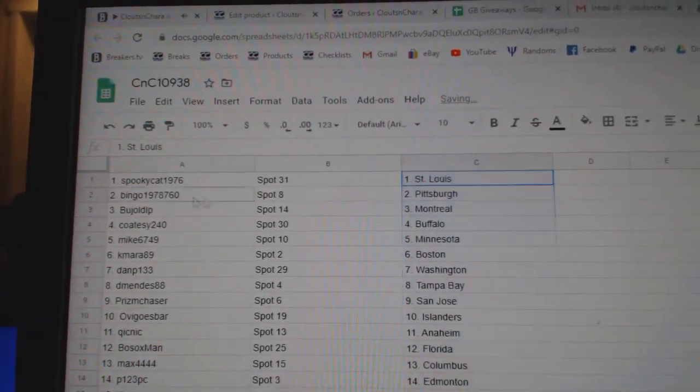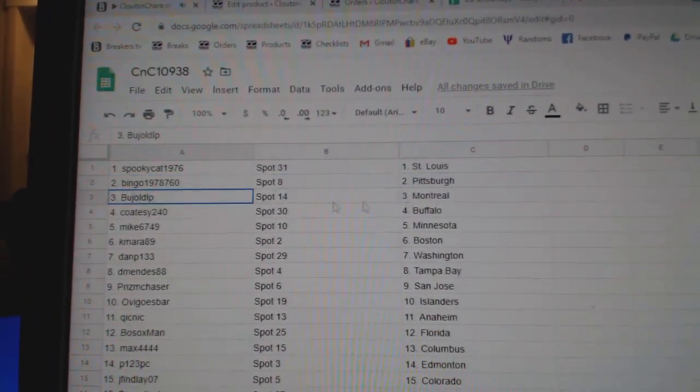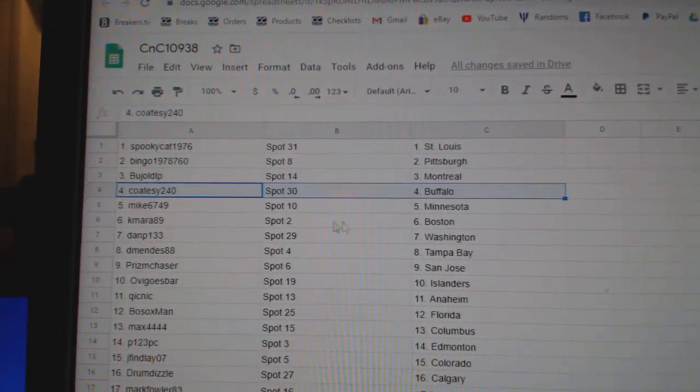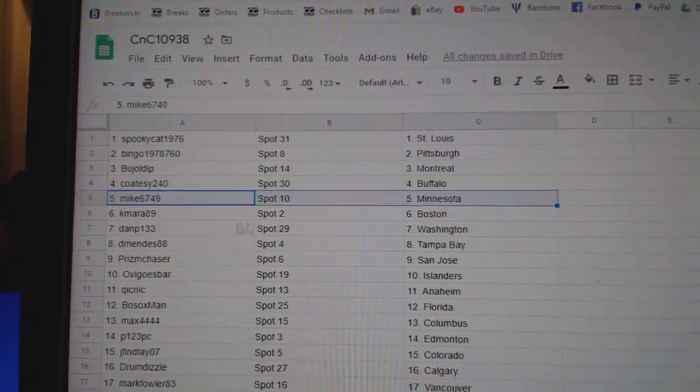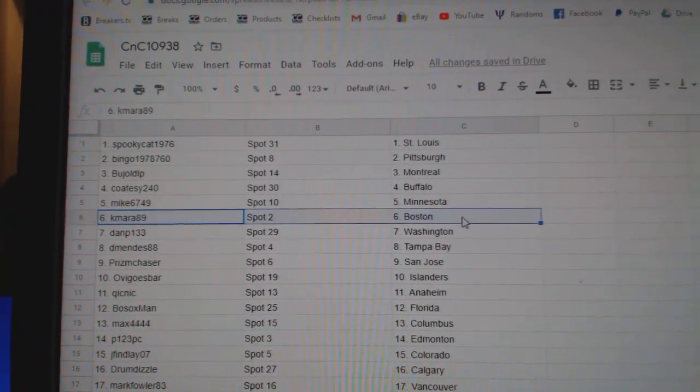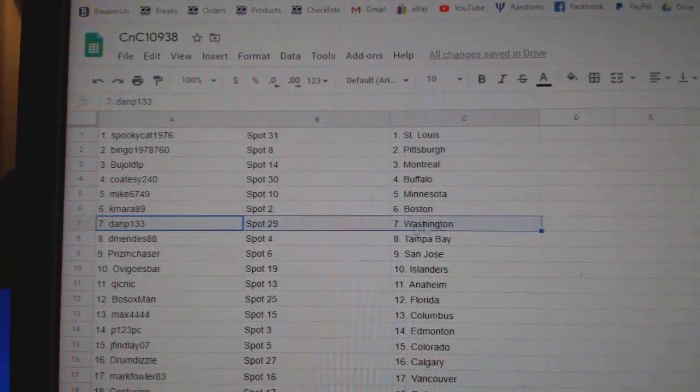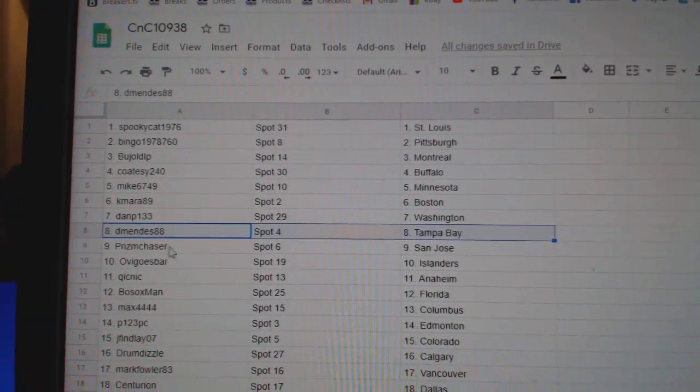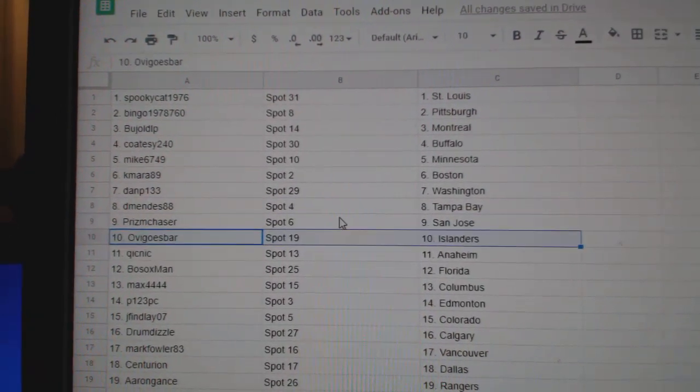Spooky's got St. Louis, Bingo's got Pittsburgh, Buggers has Montreal, Coates got Buffalo, Mike's got Minnesota, Kamara's got Boston, Dan P. Washington, DeMendez Tampa, Prism San Jose.